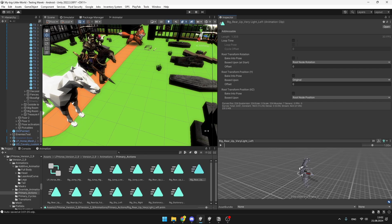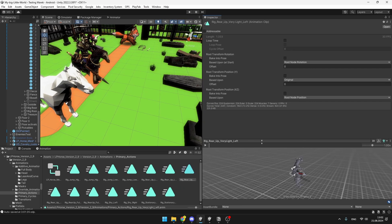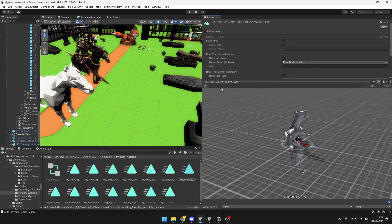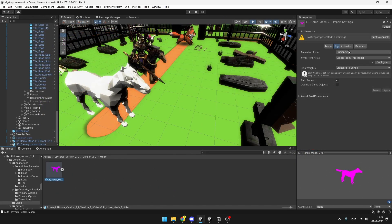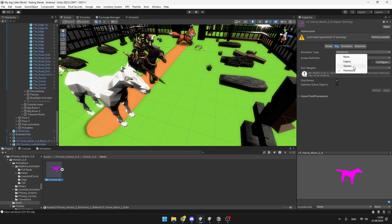But if you take a look at the Humanoid animation of the horse now, it looks pretty weird. So simply changing the animation type to Humanoid is definitely not an option.